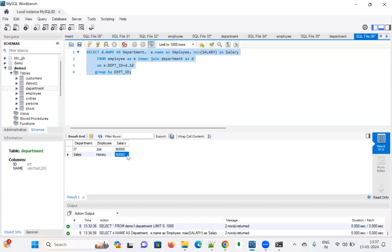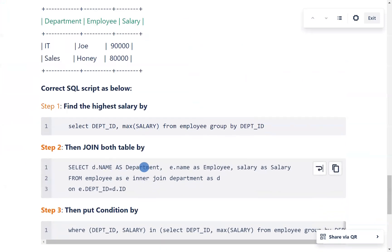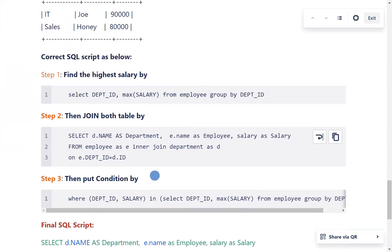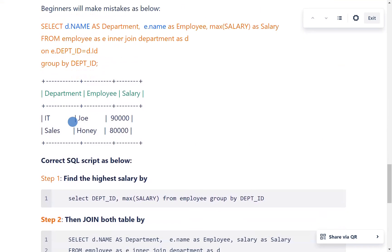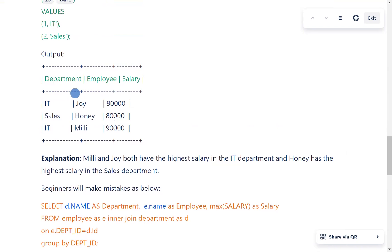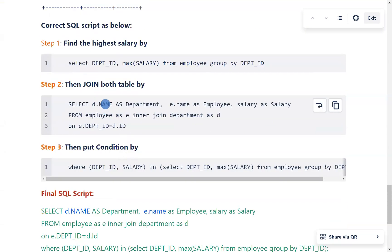After selecting the highest salary in Step 1, Step 2 is to join both tables — employee and department — using an INNER JOIN on the common column department_id. From these joined tables, I need to select three columns: d.name AS department, e.name AS employee, and salary AS salary.